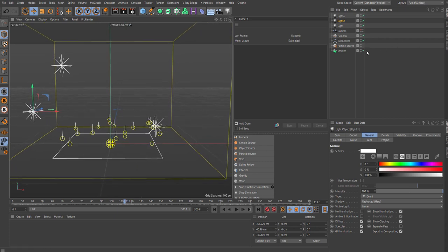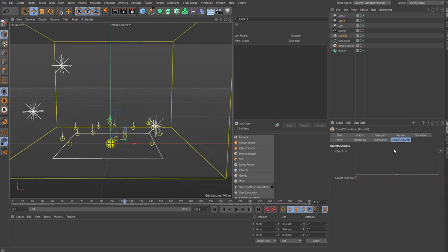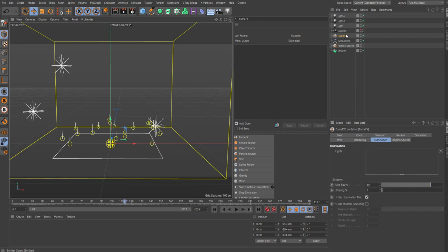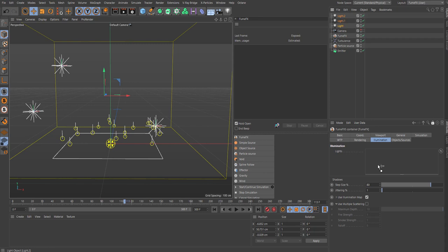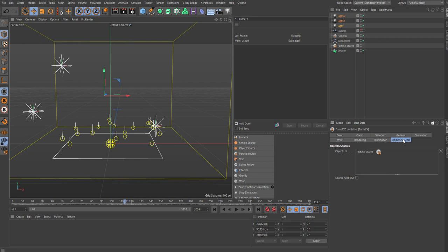And now, into the FumeFX, object source. Drag in your particle source. And drag in your, let's see what we have here. We're going to use the illumination. We're going to bring in our four lights, sorry, three lights in here. And step jittering, 220% on jittering. Enable multiple scattering. Fall off, 8, like so.